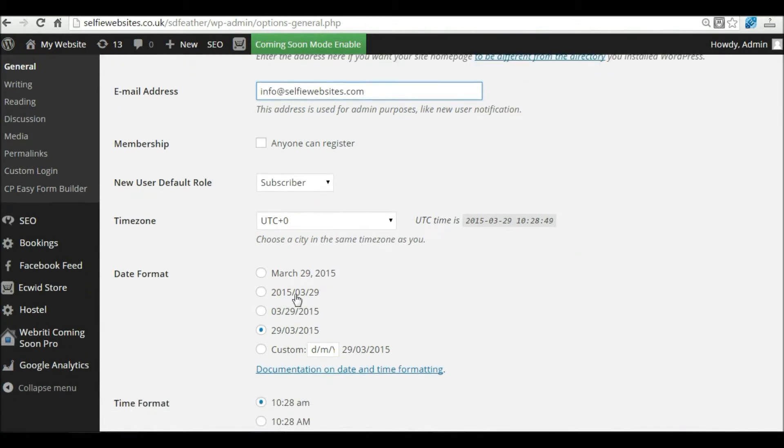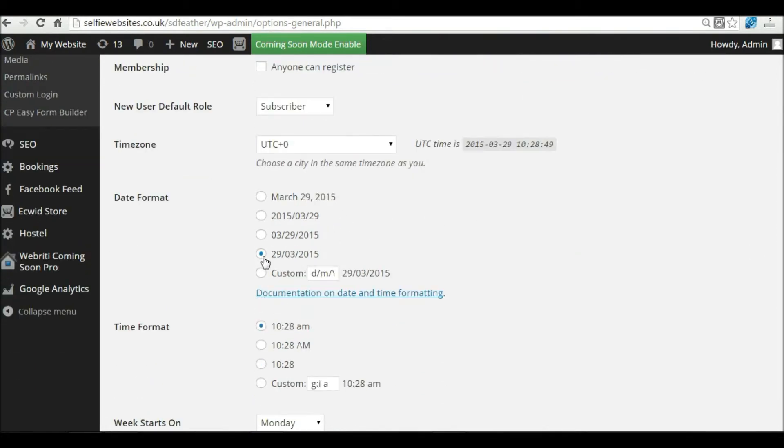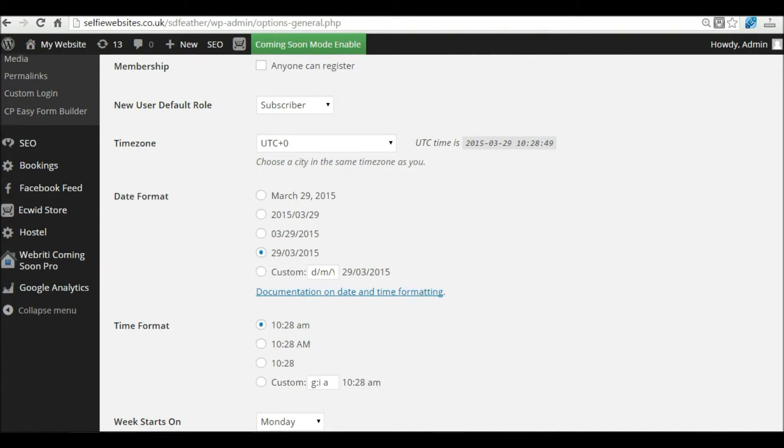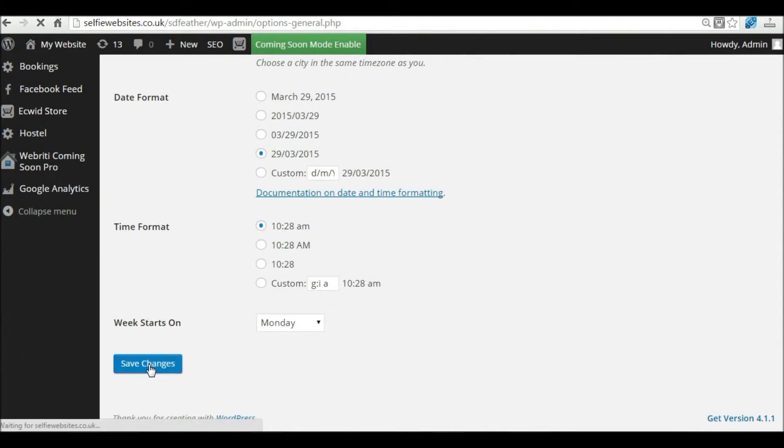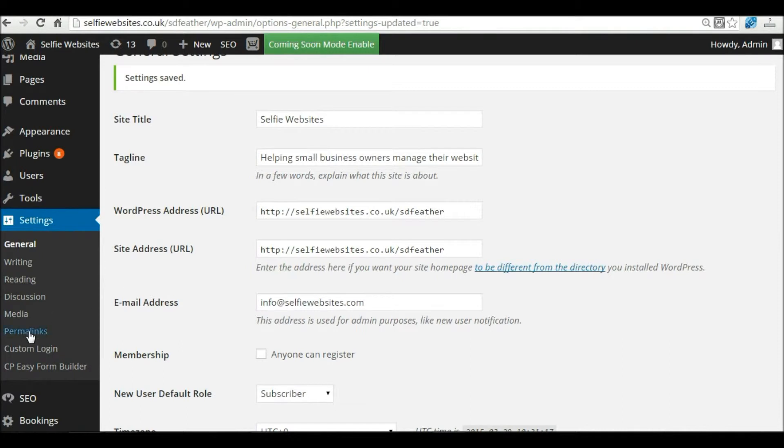In terms of date format, I would recommend changing that to the UK format. By default it's probably set to the United States format. Then you can save those changes, and the other settings I want to show you are under the heading for Permalinks.